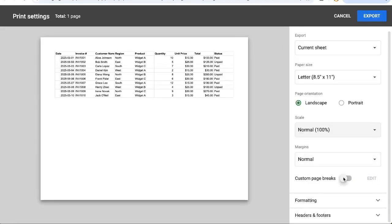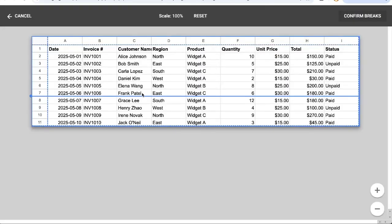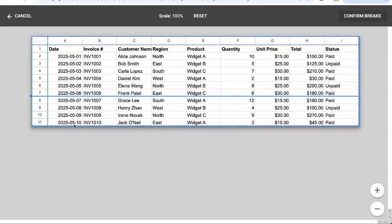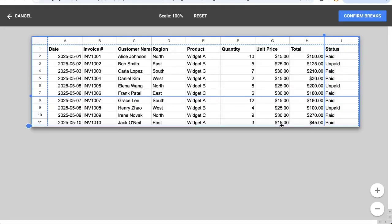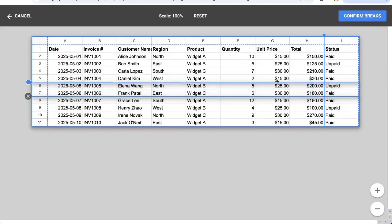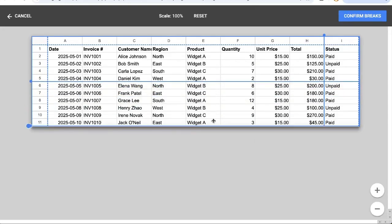I can click custom page breaks, click edit, and now I can take the cursor and at the bottom or the right side I can move it to where I want the pages broken.